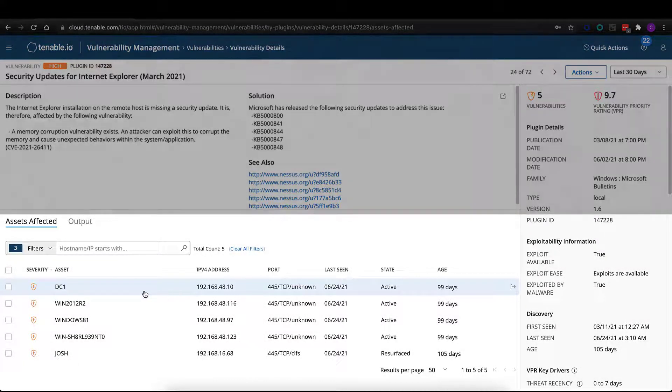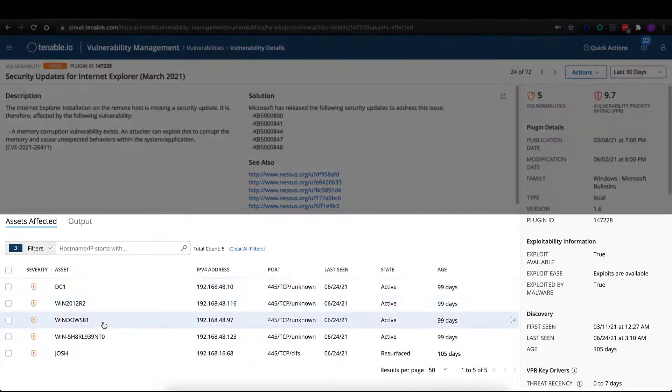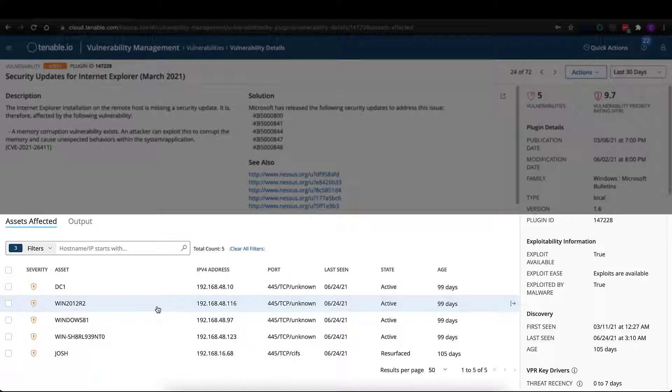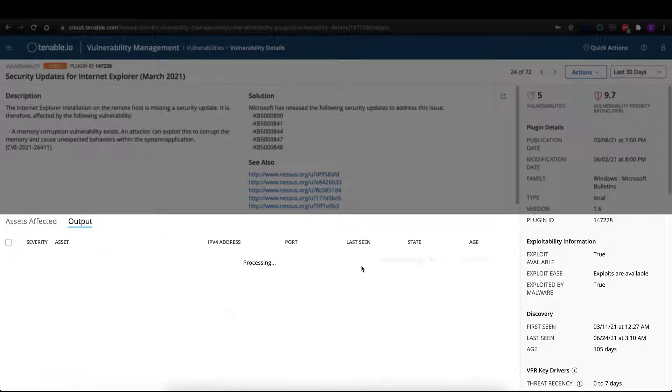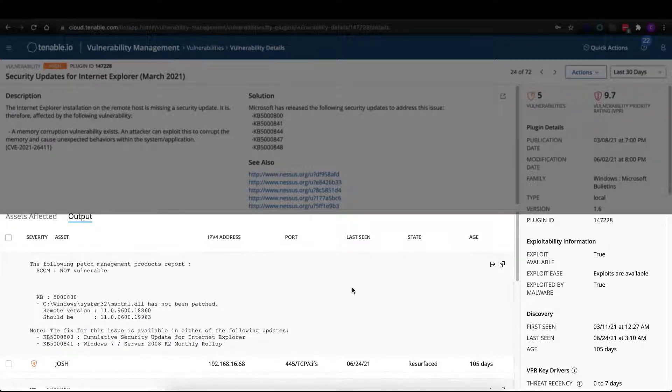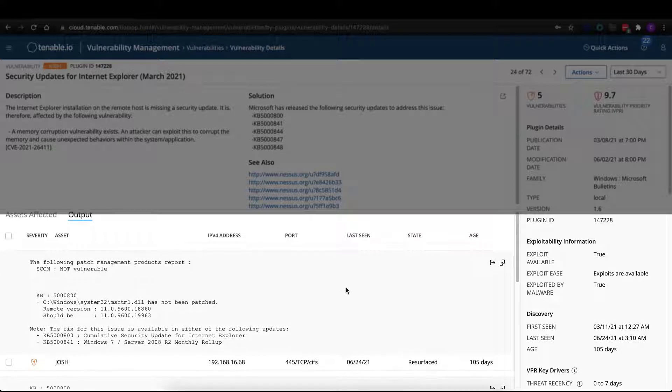On the bottom half of the page, we'll list out the affected assets, whether that's domain controllers, laptops, however you have them named. And if you pivot over to the output section, we'll be telling you and providing evidence as to why we're saying a vulnerability is found on a particular asset.